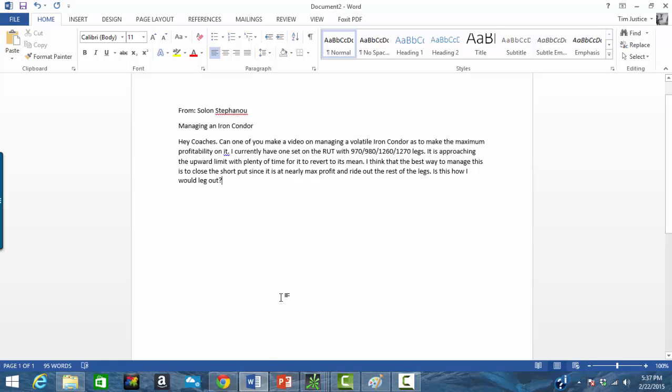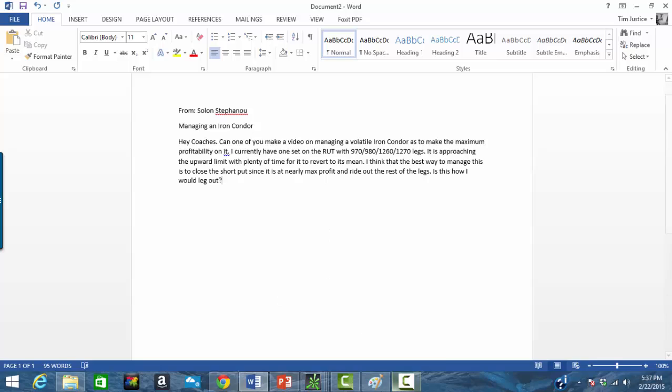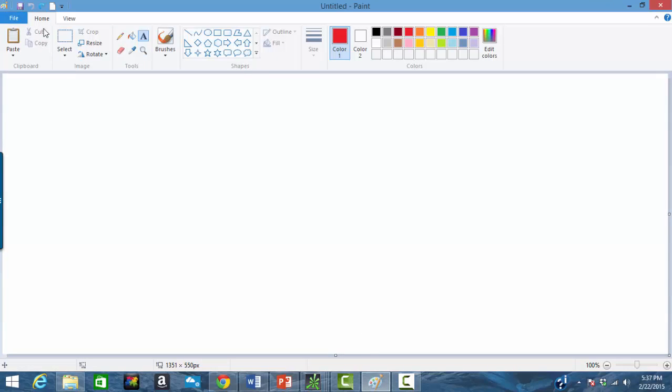Solon asks about managing an iron condor. Hey coaches, can one of you make a video on managing a volatile iron condor to make the maximum profitability on it? I currently have one set on the rut with the 970, 80, 1260, 1270 legs. It's approaching the upward limit with plenty of time for it to revert to its mean. I think the best way to manage this is to close the short put since it is at nearly maximum profit and ride out the rest of the legs. Is this how I would leg out? Well, let's think about that for a minute.